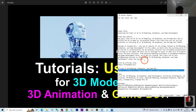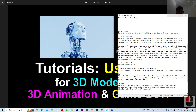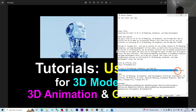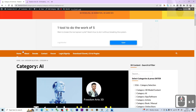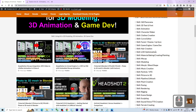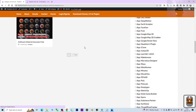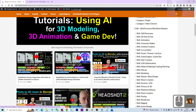I already put a link there — 'AI used in 3D modeling, animation, and game dev.' Click into the second link; it will take you to my official site where I've already categorized everything under AI. Some are tutorials and some are apps.